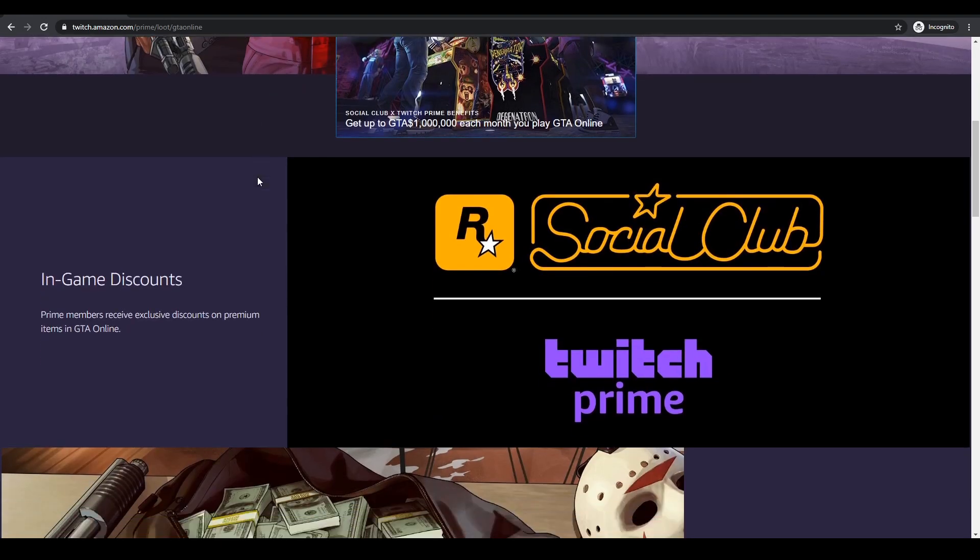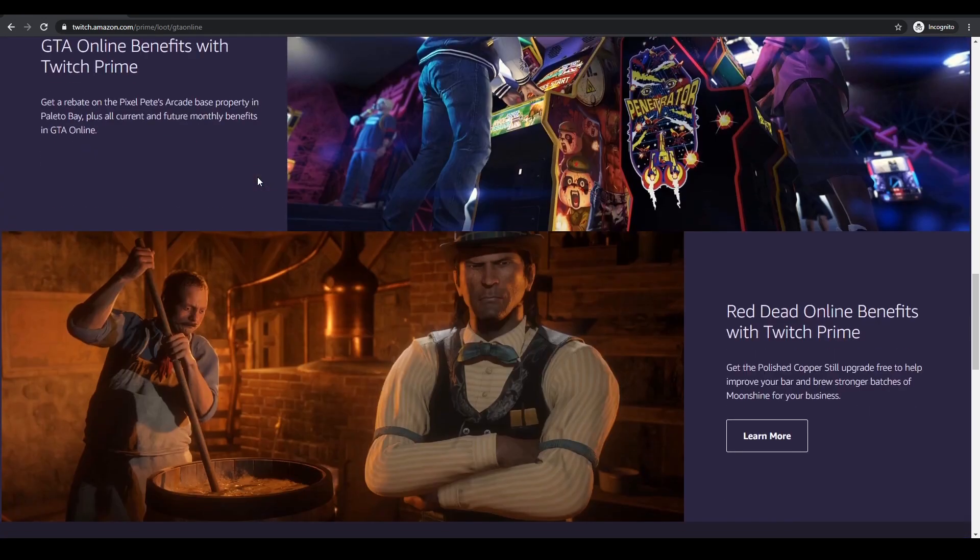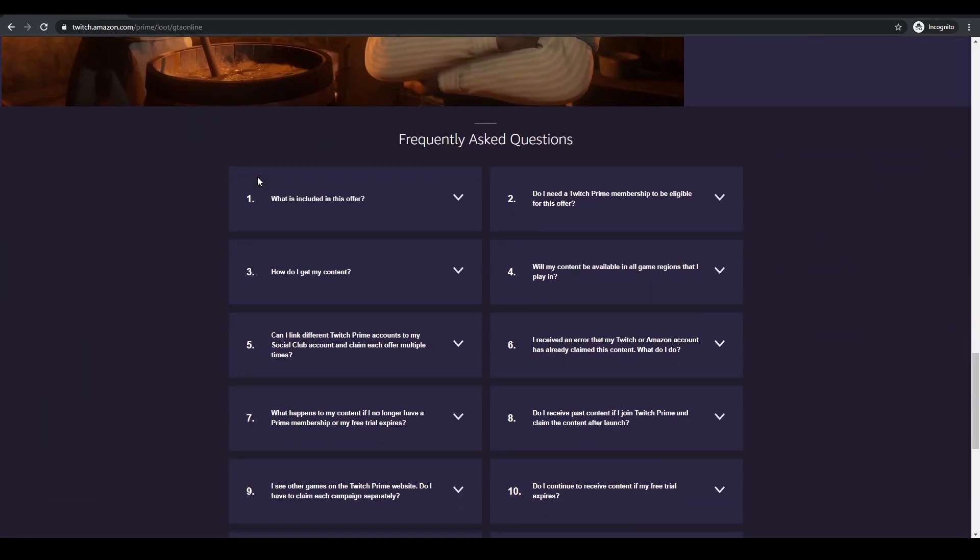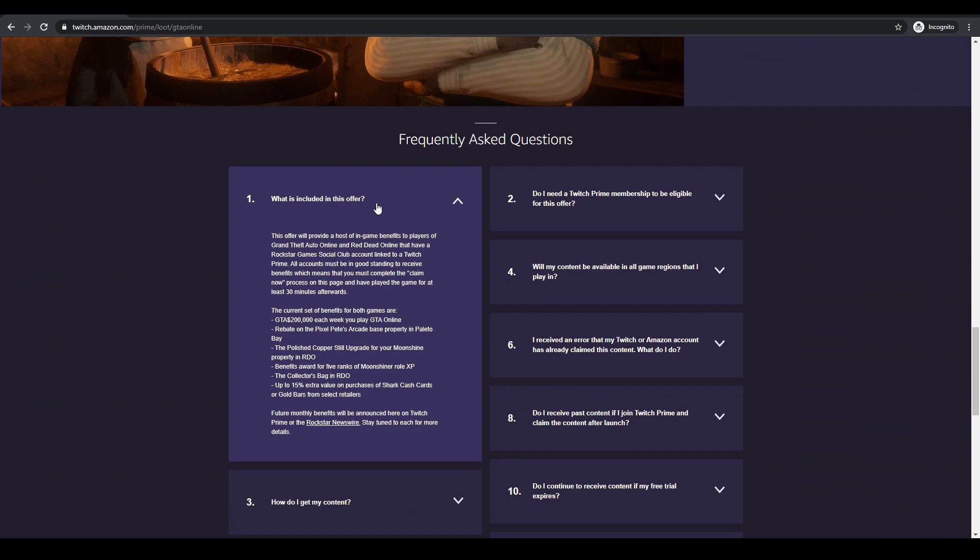You just go onto the site, follow the instructions. It's very clear. Just log in basically with your Amazon, your Twitch and your Rockstar. And then just literally click one button that says claim now. And that's it. Wait a few days and then you'll start getting your $200,000. So it's well worth doing.